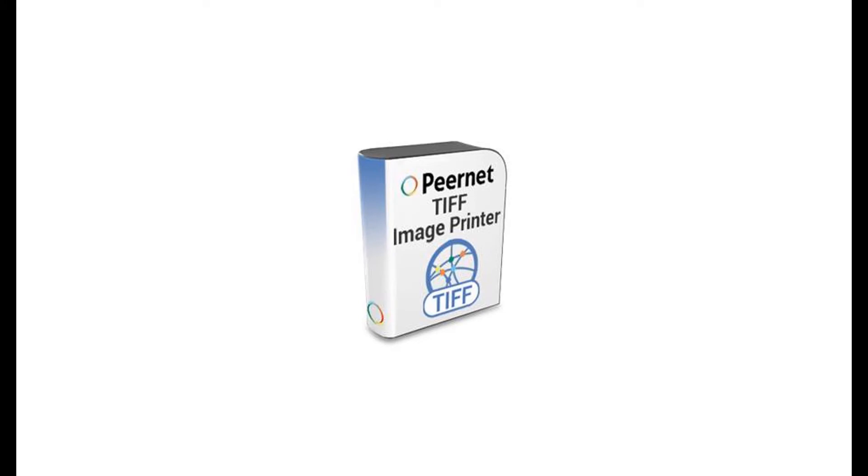Looking to securely share your AutoCAD drawings with clients or colleagues by using a TIFF image that everyone can open? Use Peernet's TIFF Image Printer to convert your drawings to TIFF images in order to safeguard the high quality and security of your drawings.